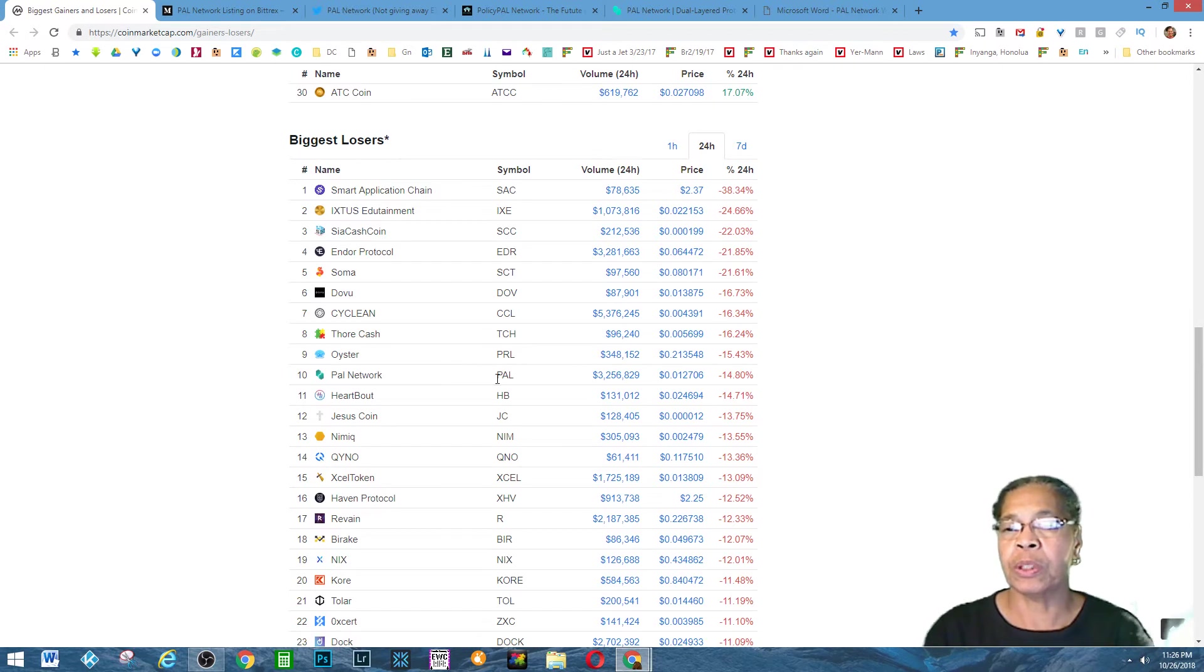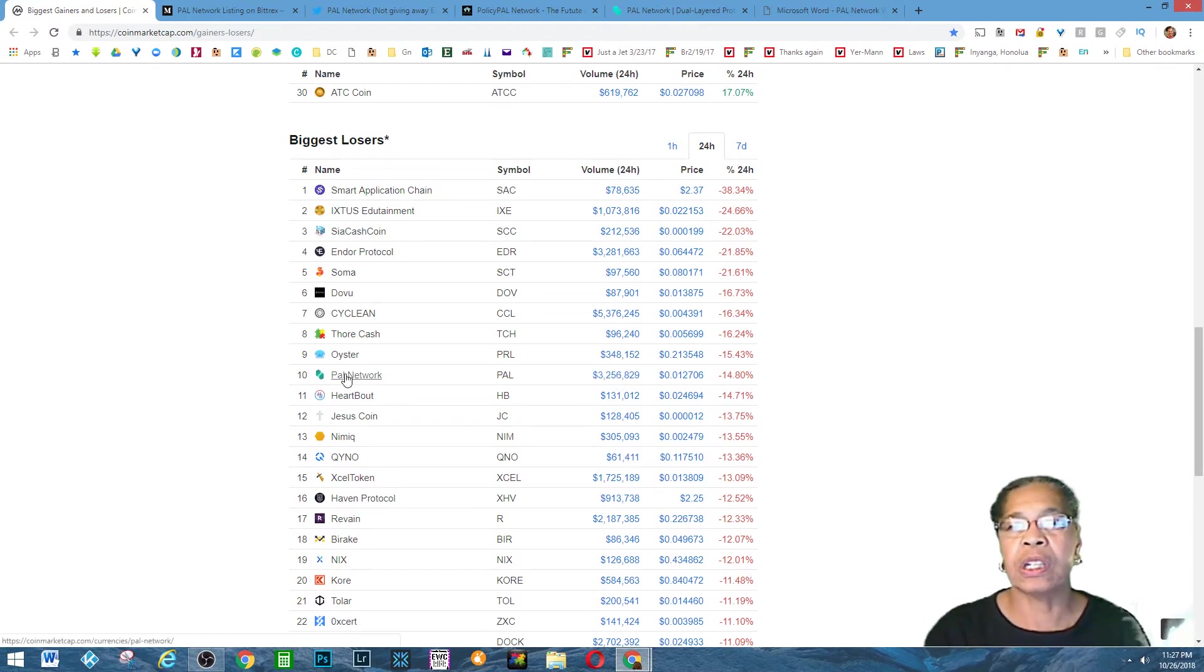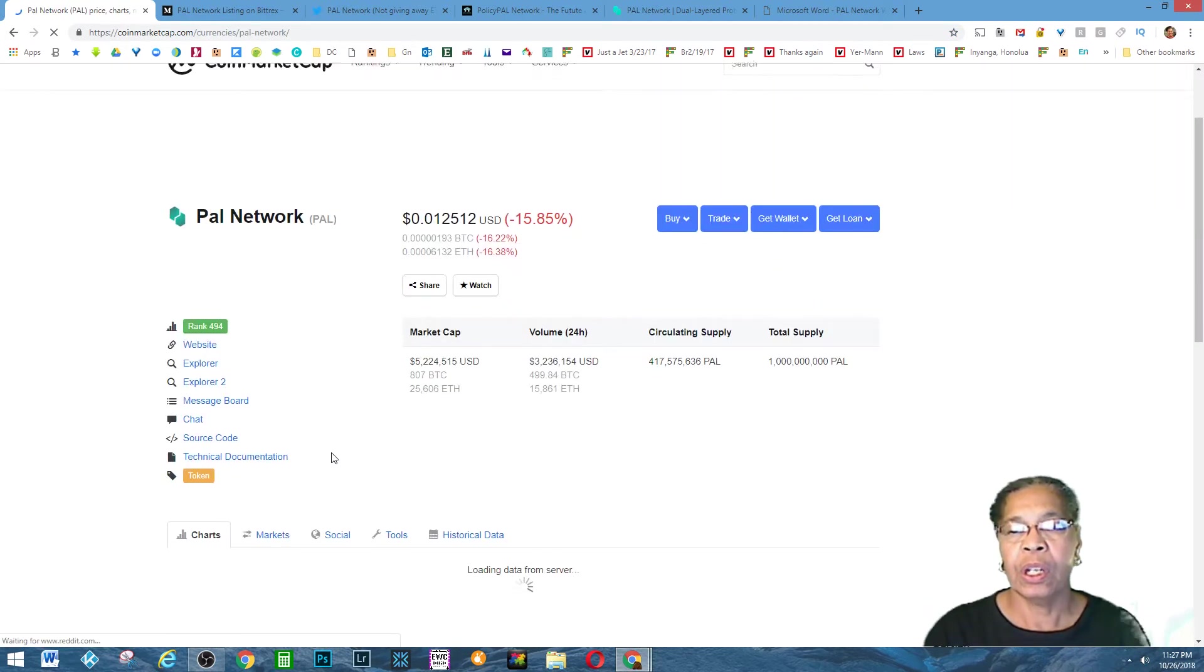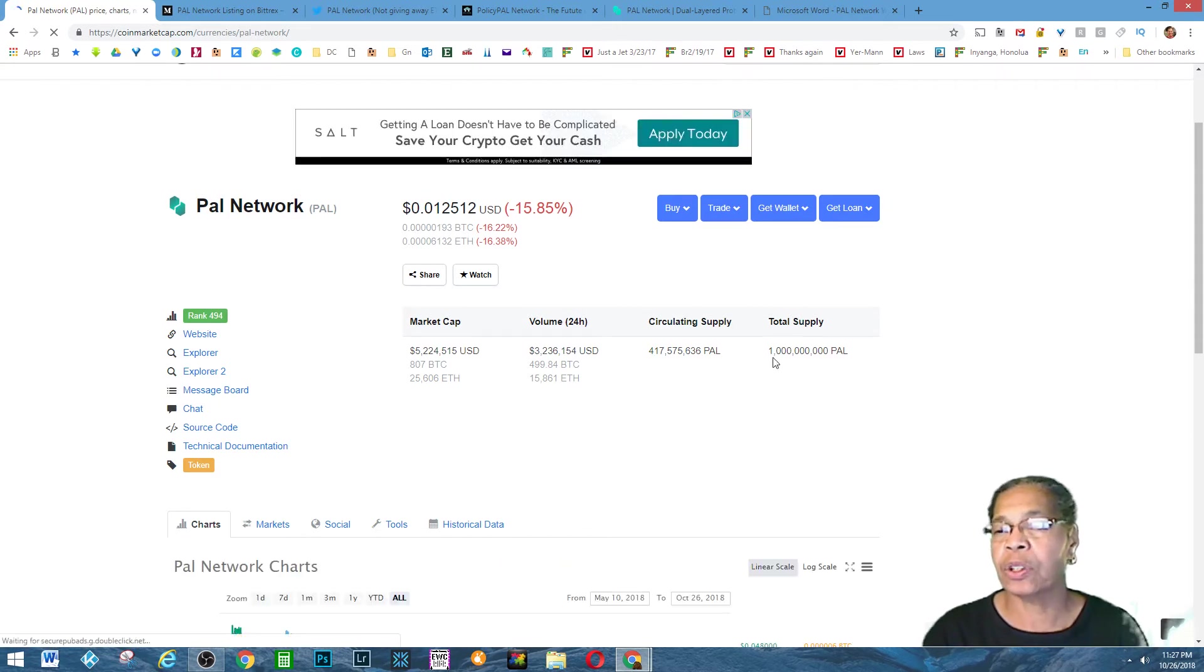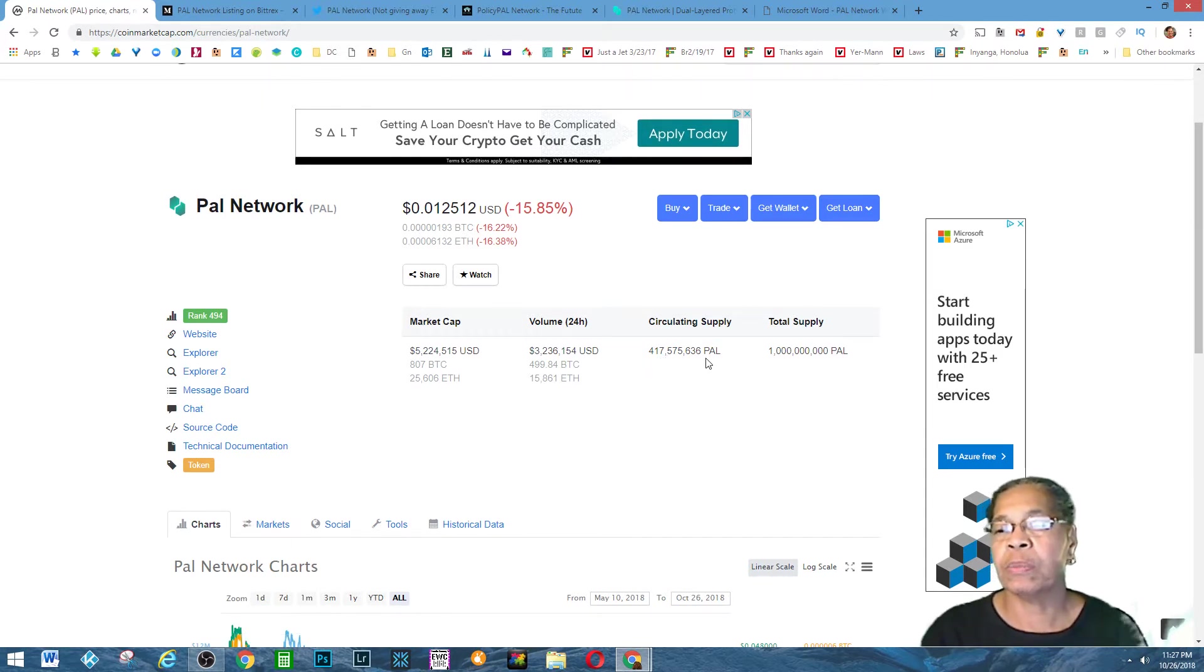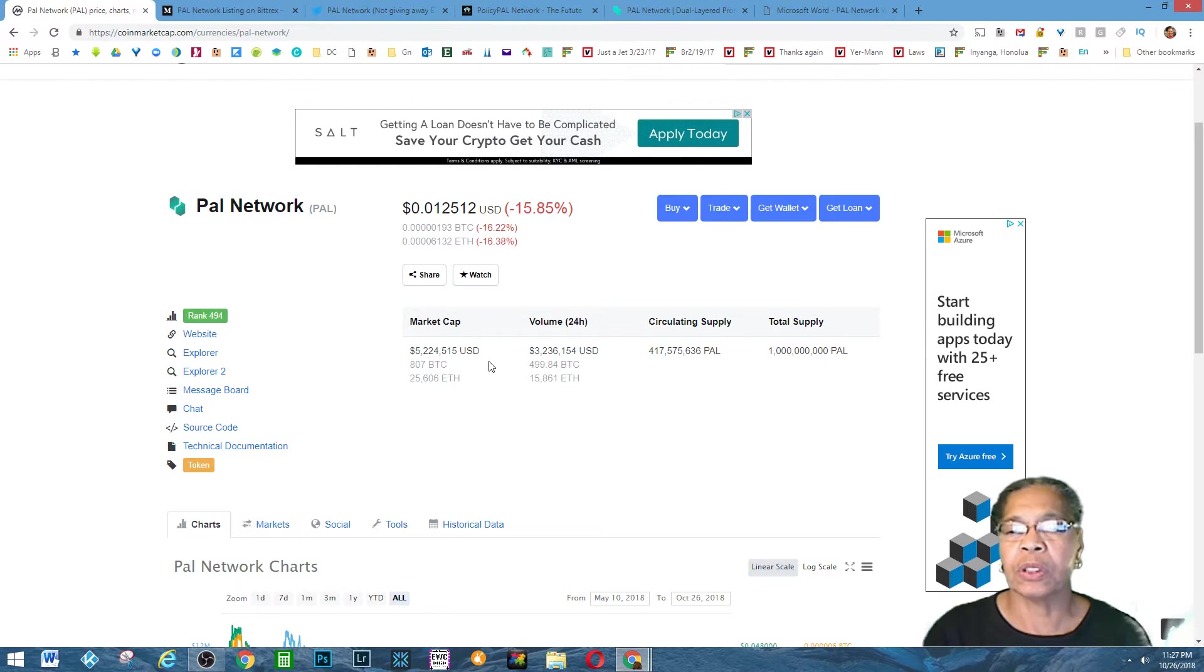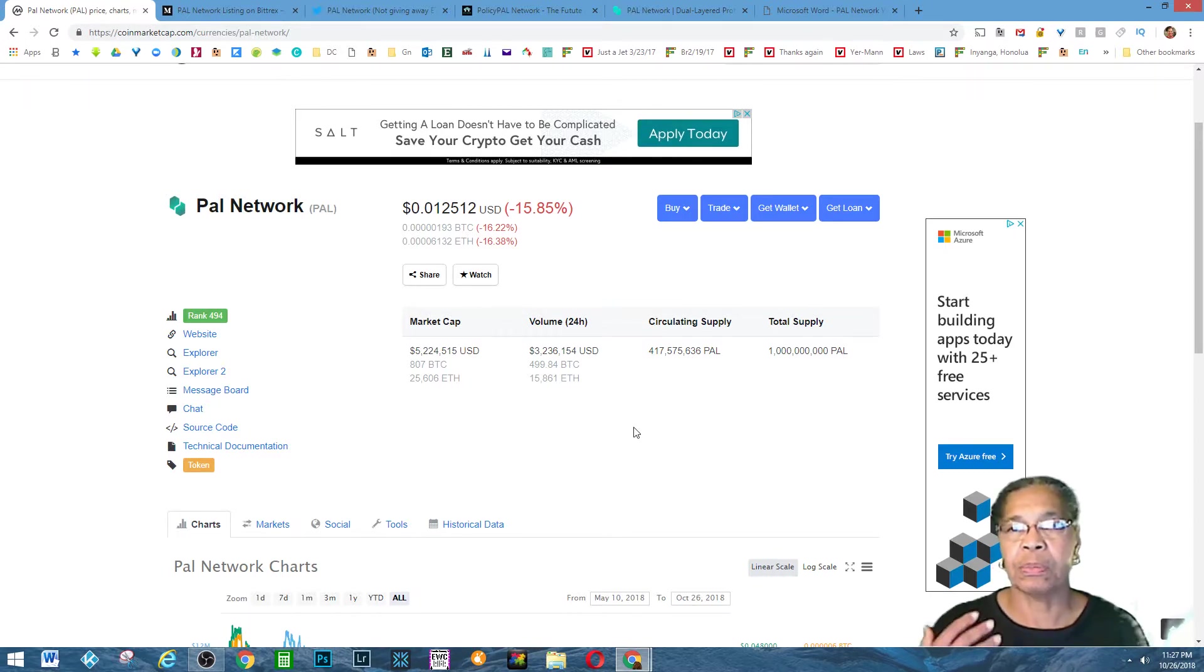Some people have other strategies. Maybe they hold on to their coins and wait until the coin gets more value. With this particular coin I'm talking about tonight, which is number 10 on the biggest losers list, it's the PAL Network. The symbol is PAL and the volume is 3 million. One of the other interesting things about it is that it is literally listed on one of the biggest exchanges.